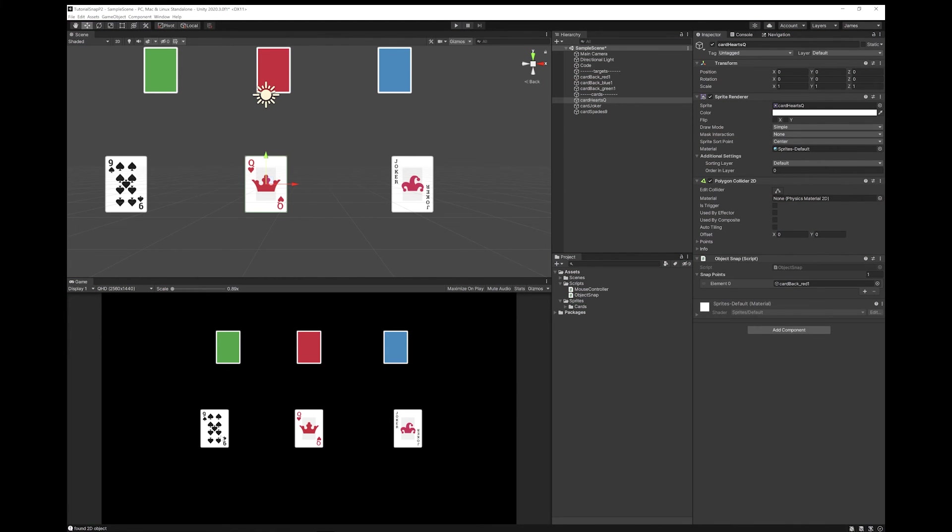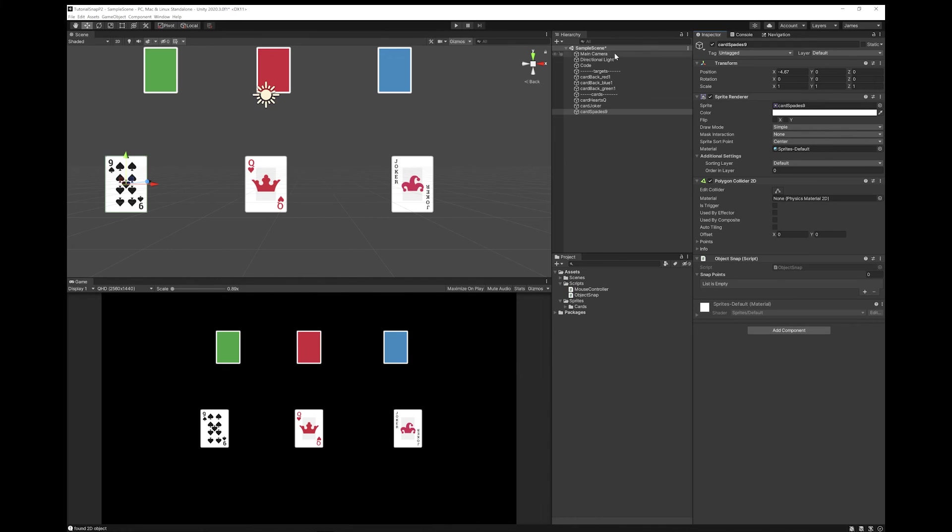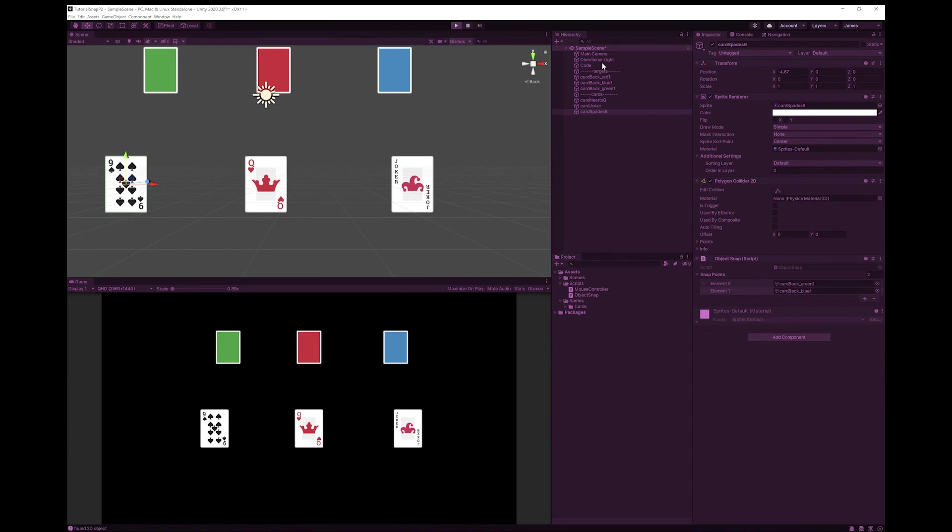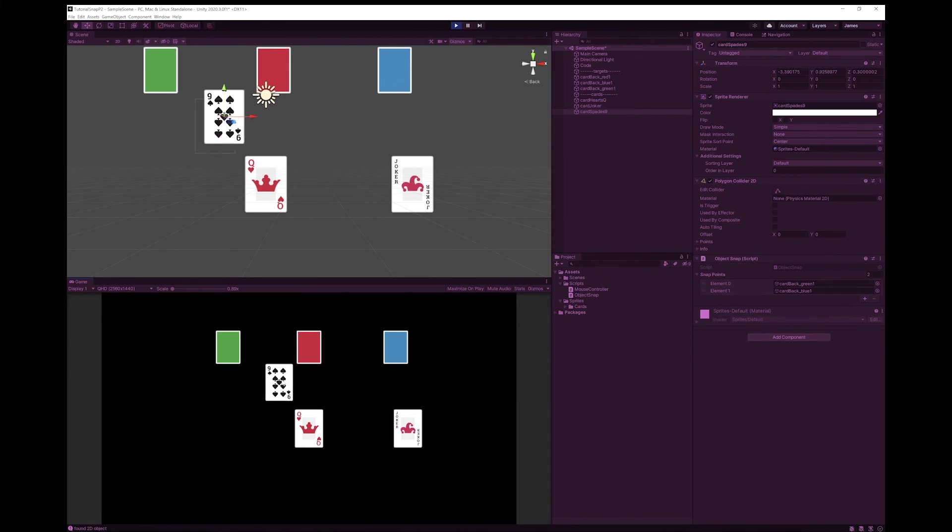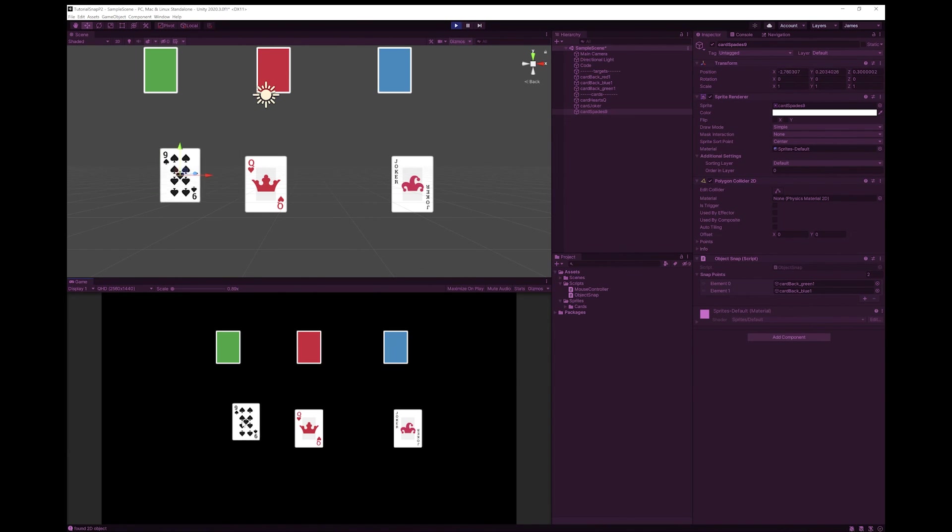Now let's make the nine of spades go to both the green and the blue. Now add your object snap script. Drop in here the green and the blue. And let's try that. So it doesn't snap to the red. But it does snap to the green and the blue.